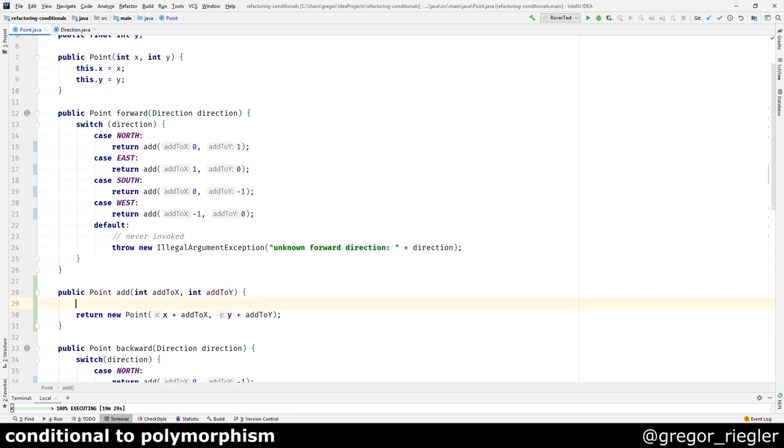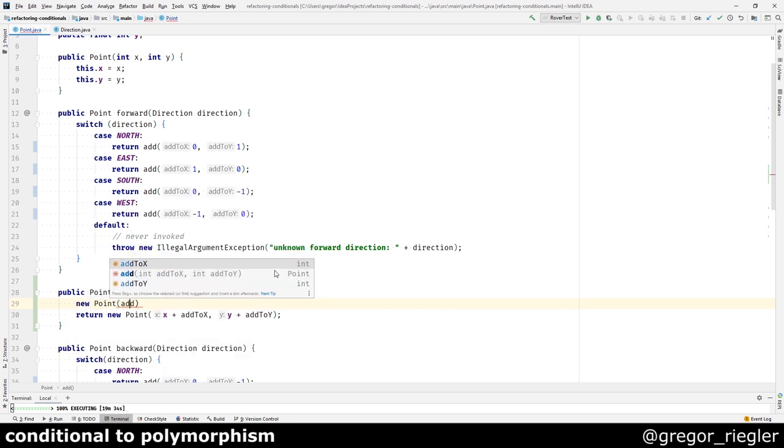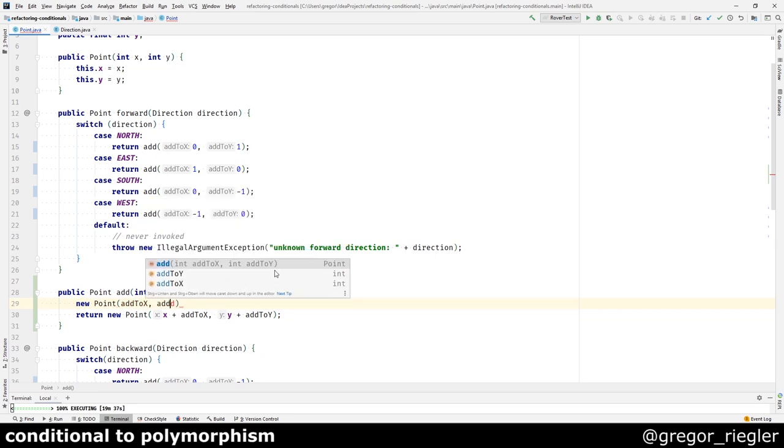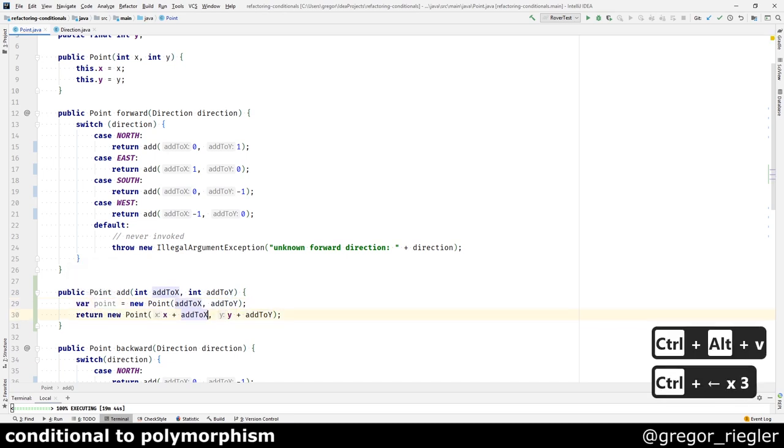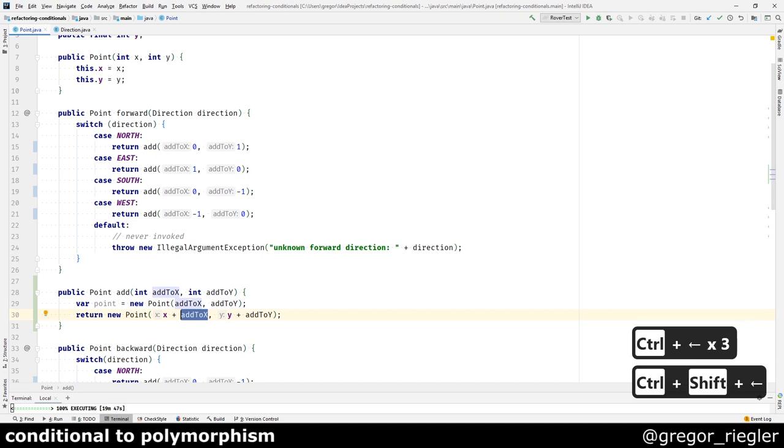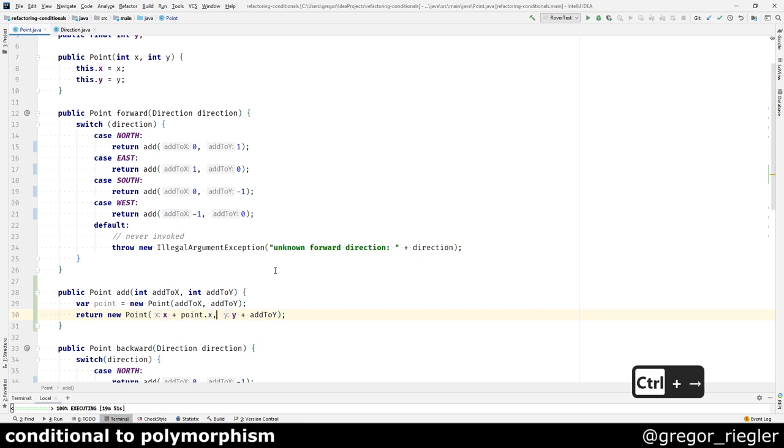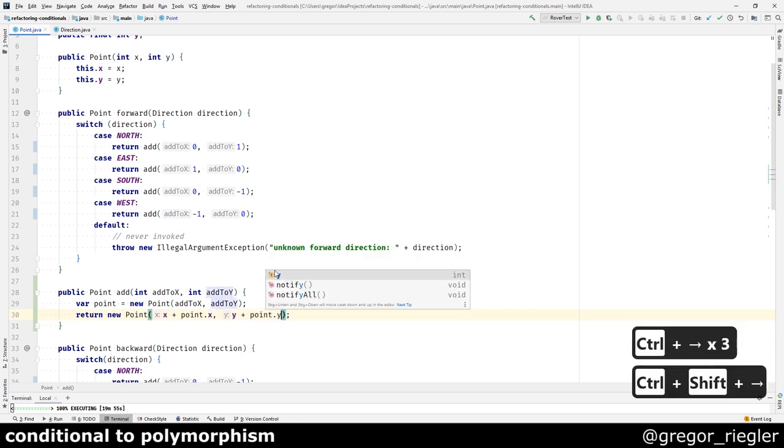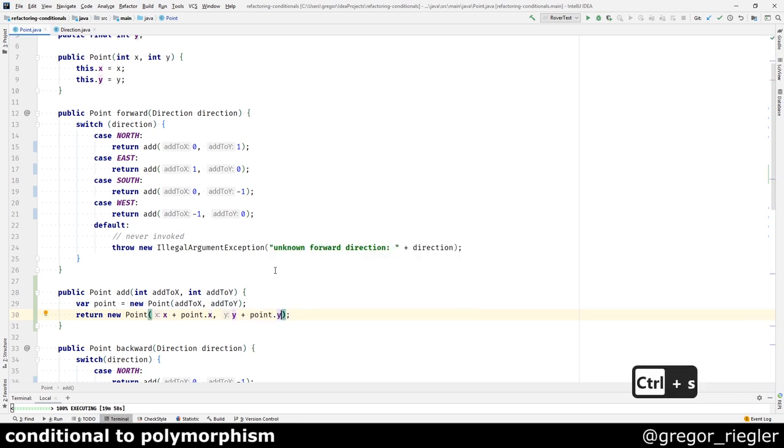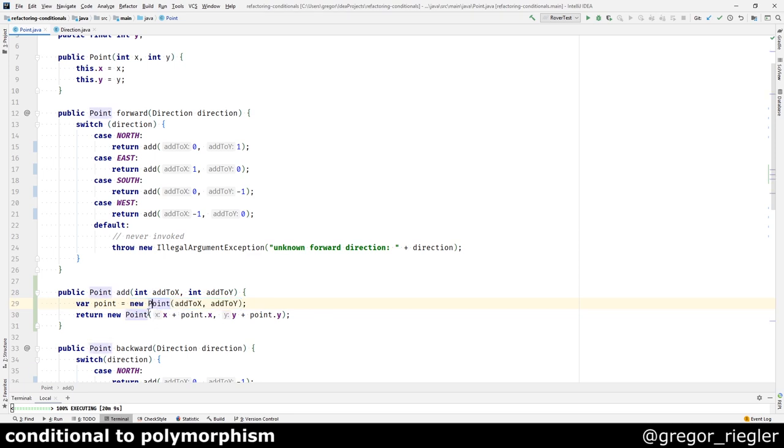I will fix that by creating a new point class here, and by adding whatever this point contains to the current x and the current y. So I have now created a point here. But what I really would like is to have the point passed as an argument. So I will push it up by using the extract parameter refactoring.